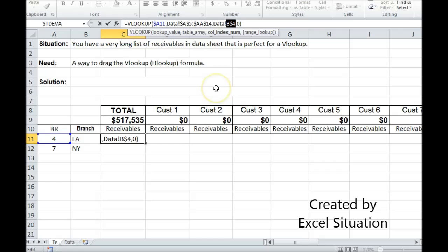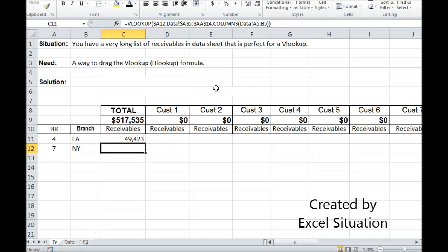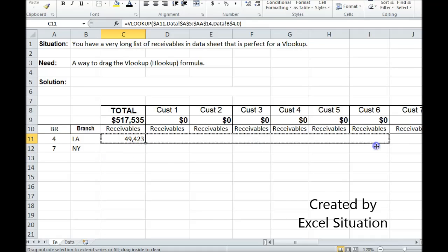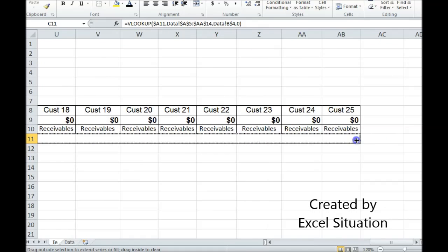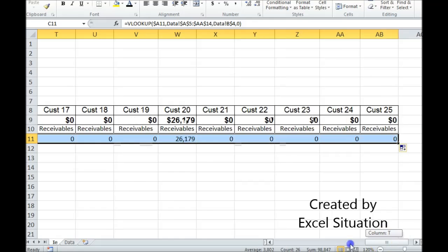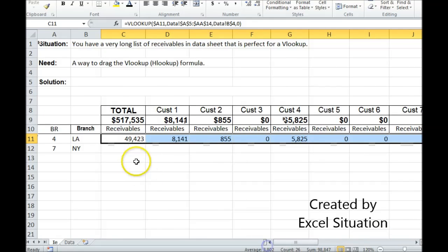Meaning that row four is going to stay constant. But the column can move. So now I can grab this and drag it all the way over. And it pulls over the information appropriately.